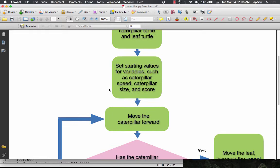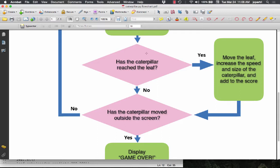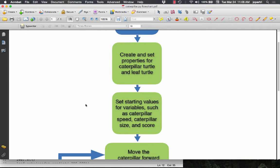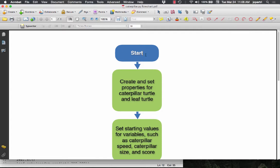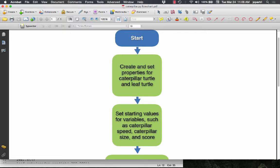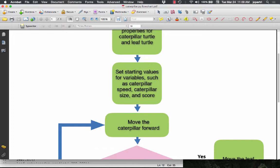Anything that's a diamond is a decision that has to be made. A diamond is going to have a yes branch and a no branch. This is where our programs become more interesting, when we actually have branching opportunities. The way this starts is our program has to start, then we create and set up all the properties for our caterpillar, which is going to be a form of turtle for turtle graphics. Even the leaf is going to be a form of turtle.